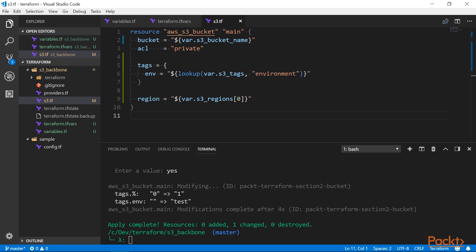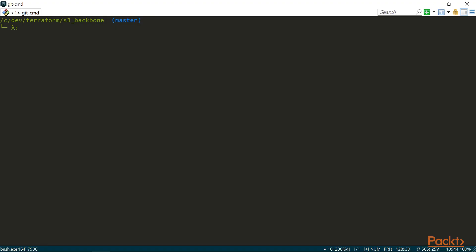But before I wrap up this video, I'd like to introduce another command, which can be helpful when you're working with interpolations and built-in functions. Many programming languages, such as Python or Ruby, provide an interactive console as a quick way to try out commands and test pieces of code on the fly. Terraform also has an interactive console.